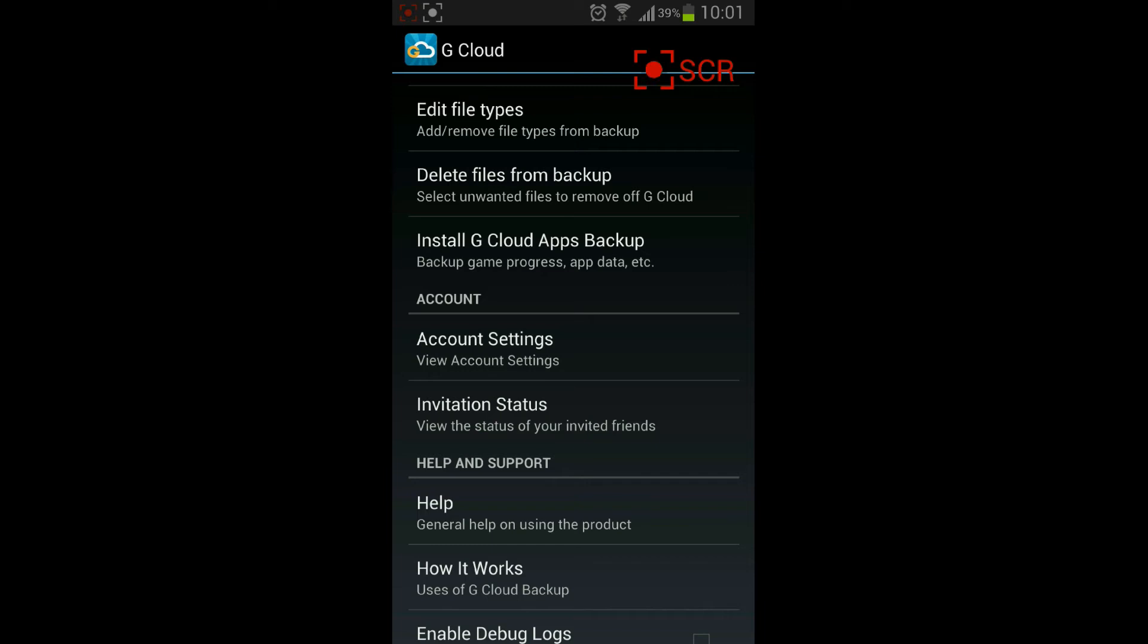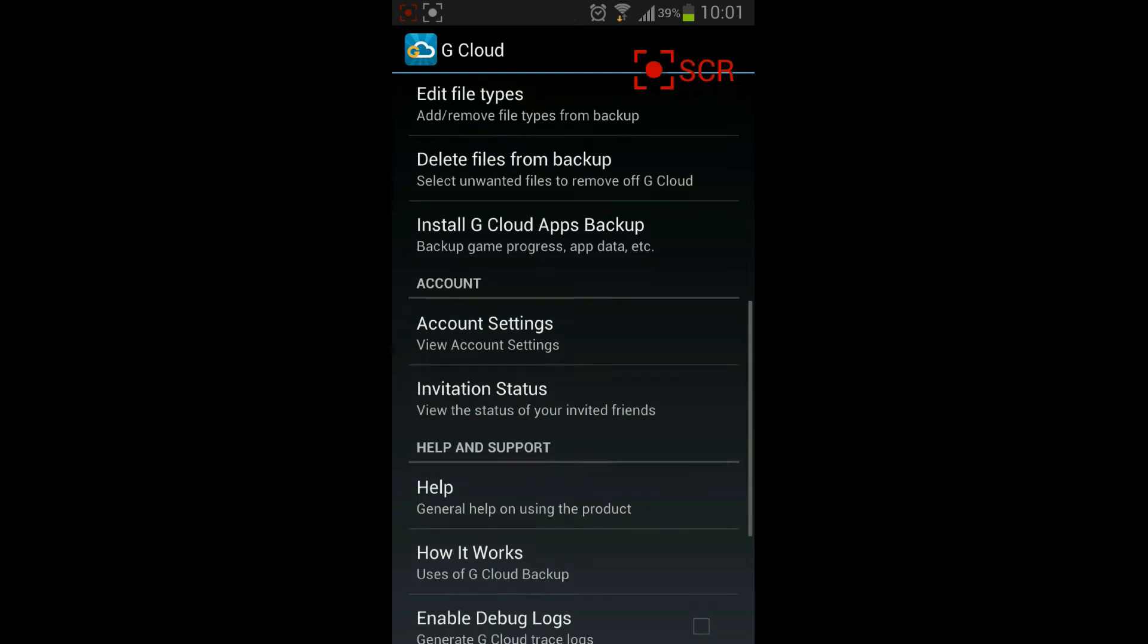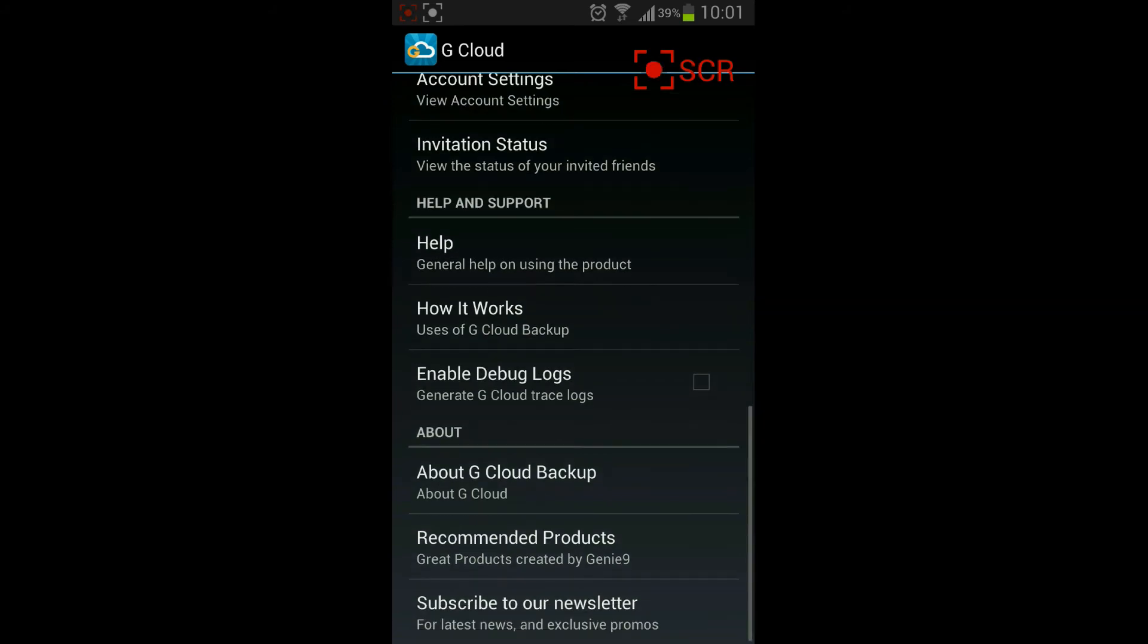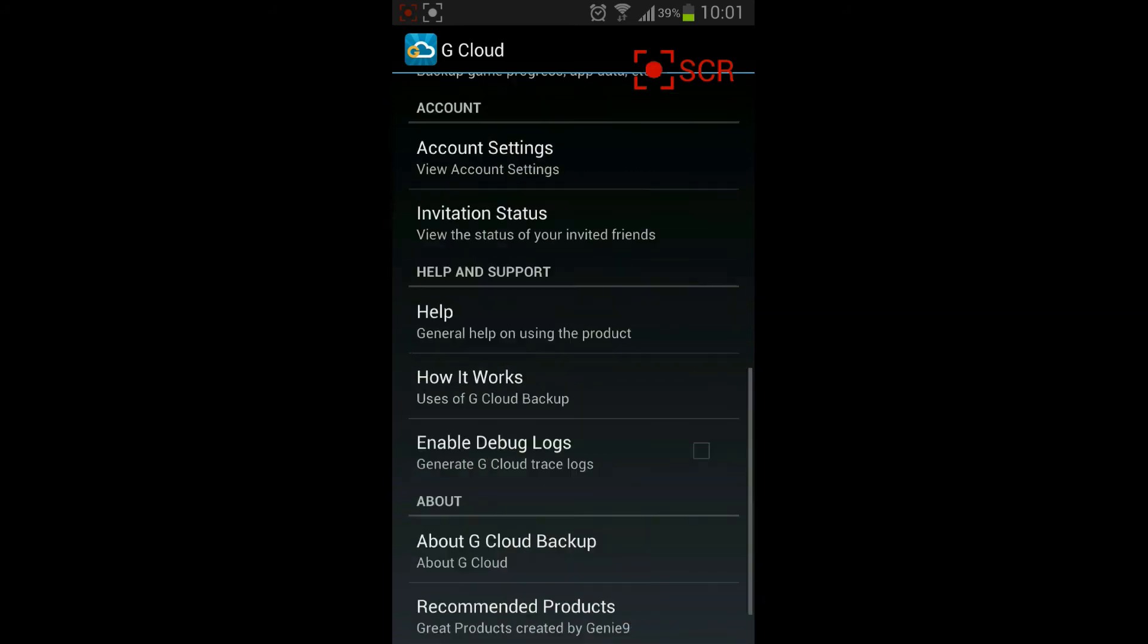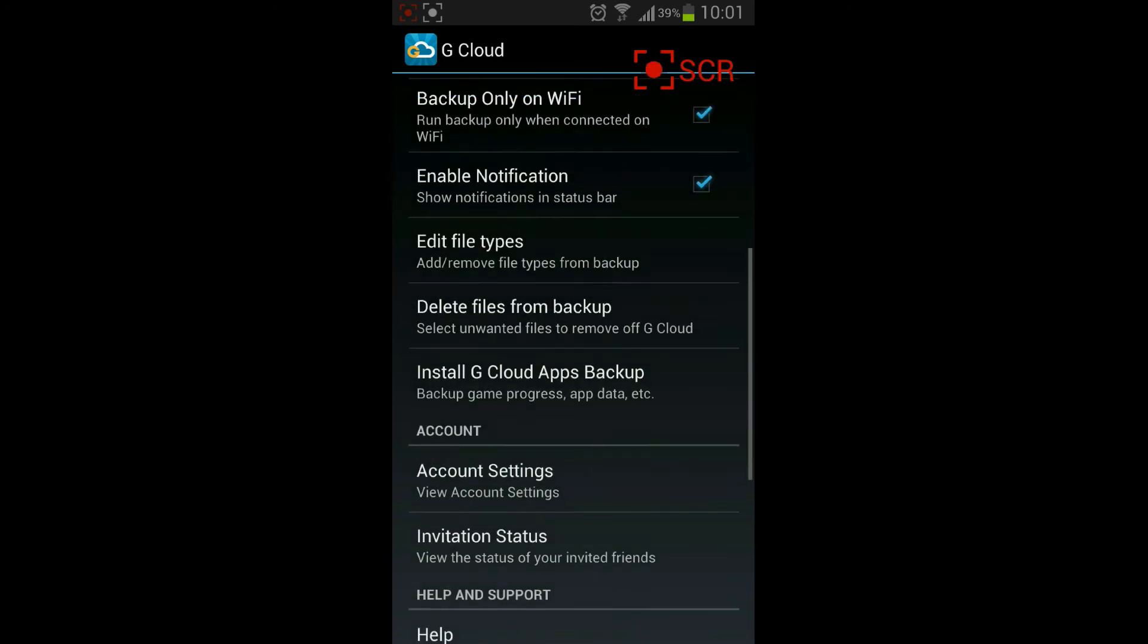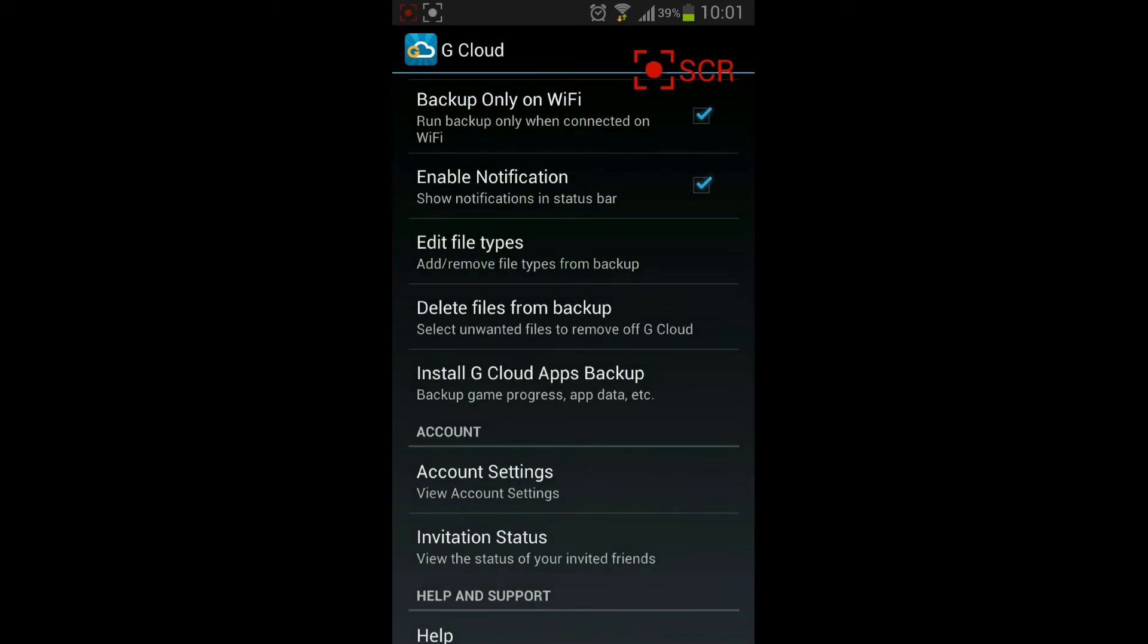You have your account settings. You can invite persons and you have the help and support options as usual. It's very simple. You have the right number of options and very simple to understand and very simple to set.